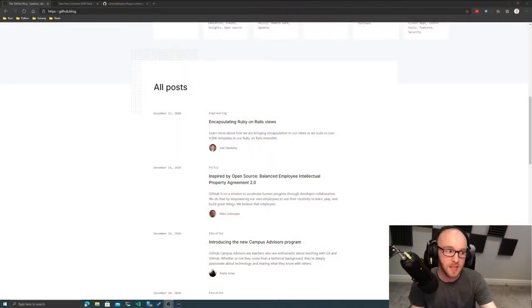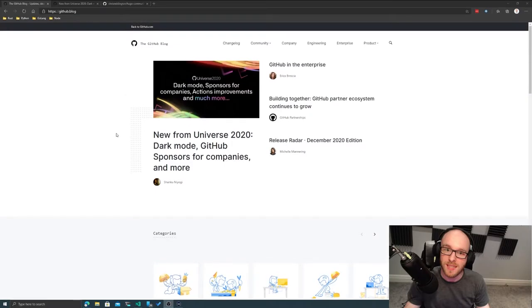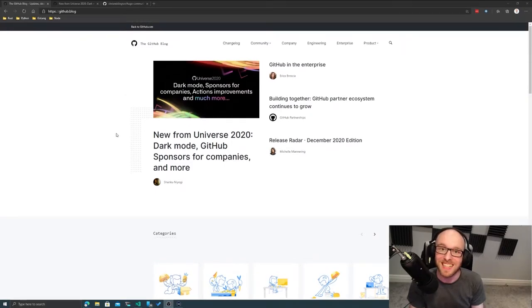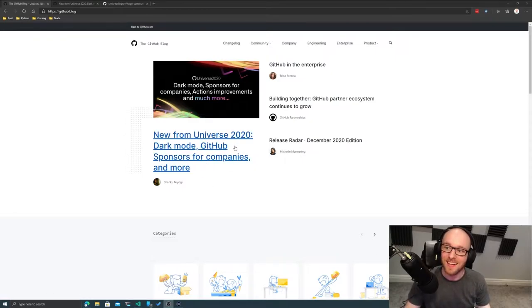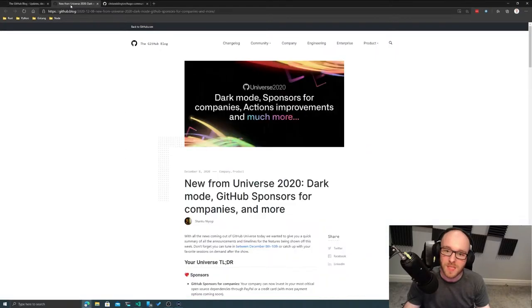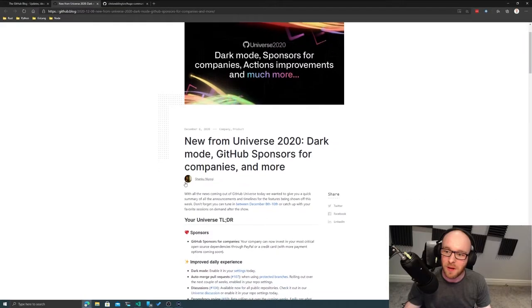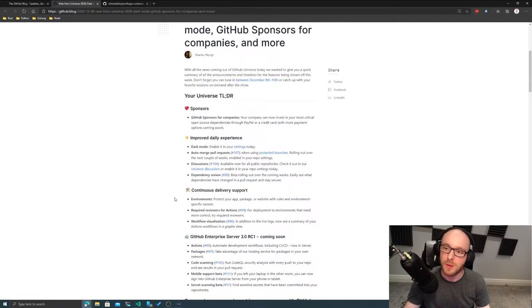Hello and welcome back to another episode of Cloud with Chris. You're with me, Chris Reddington, and we'll be talking about all things cloud. Now, we're going to waste no time here and we're going to jump straight in because we've got a fair amount to cover. So you may be aware that over the last week or so, GitHub had a conference known as GitHub Universe. And there have been quite a number of announcements there.